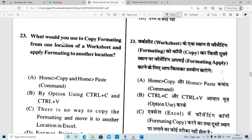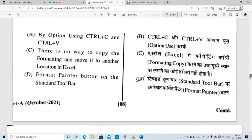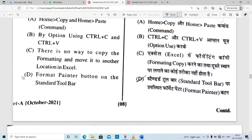What would you use to copy formatting from one location of a worksheet and apply it to another location? You can copy and apply formatting to another location using the Format Painter. Option D — Format Painter button on the standard toolbar — is correct.